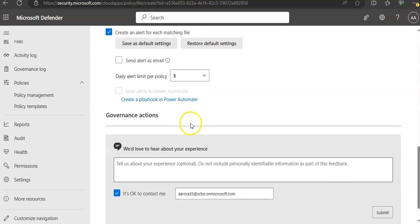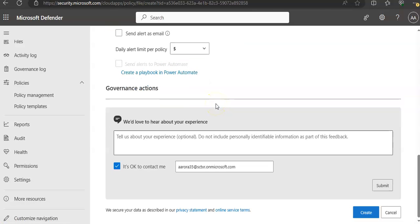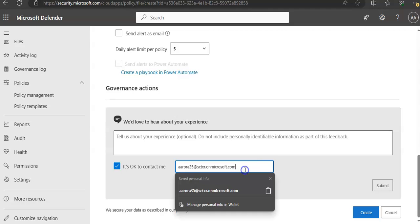And the governance actions. You can create a playbook in Power Automate. It's okay to contact me checkbox as well.